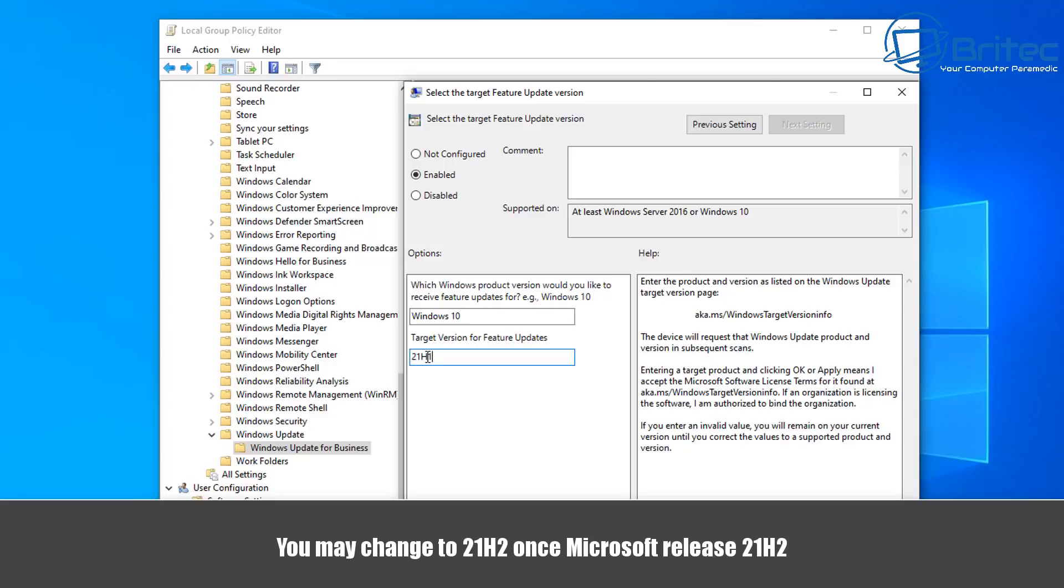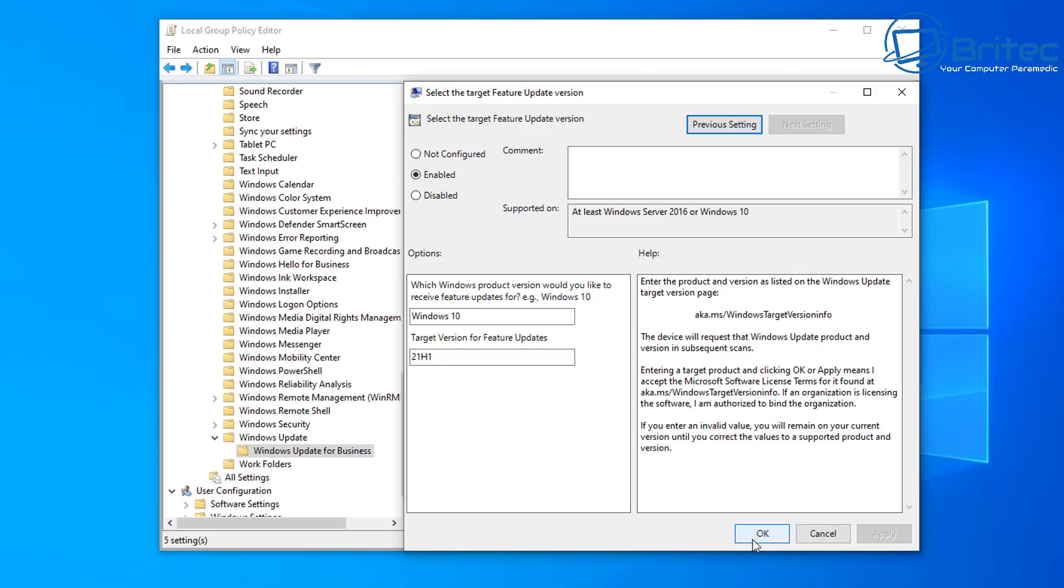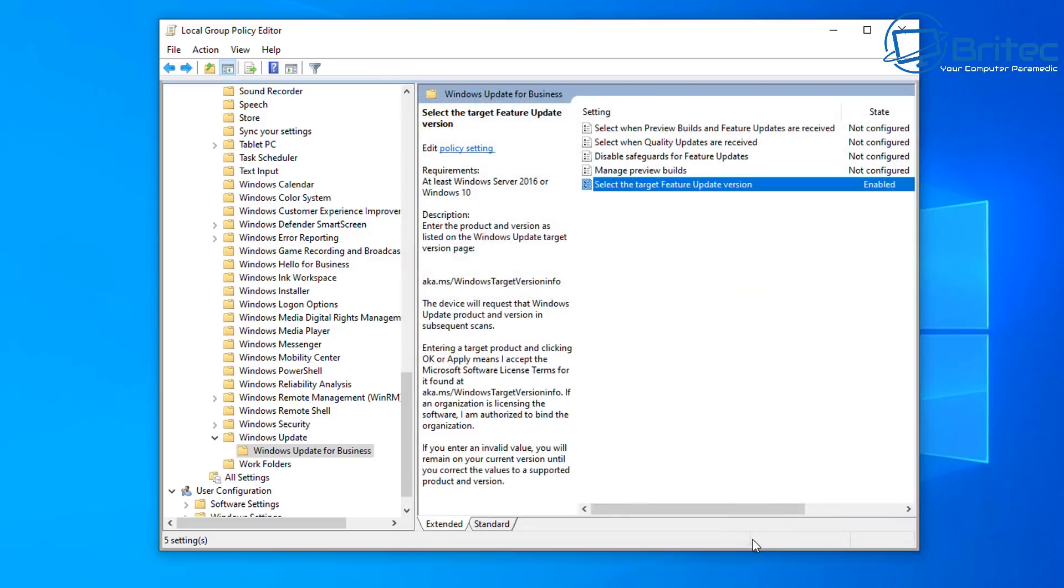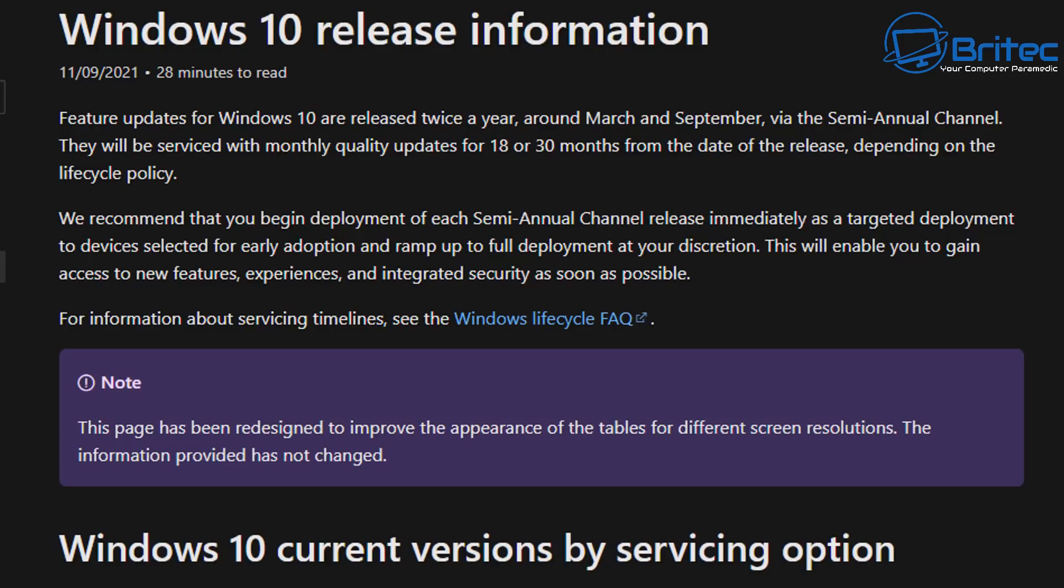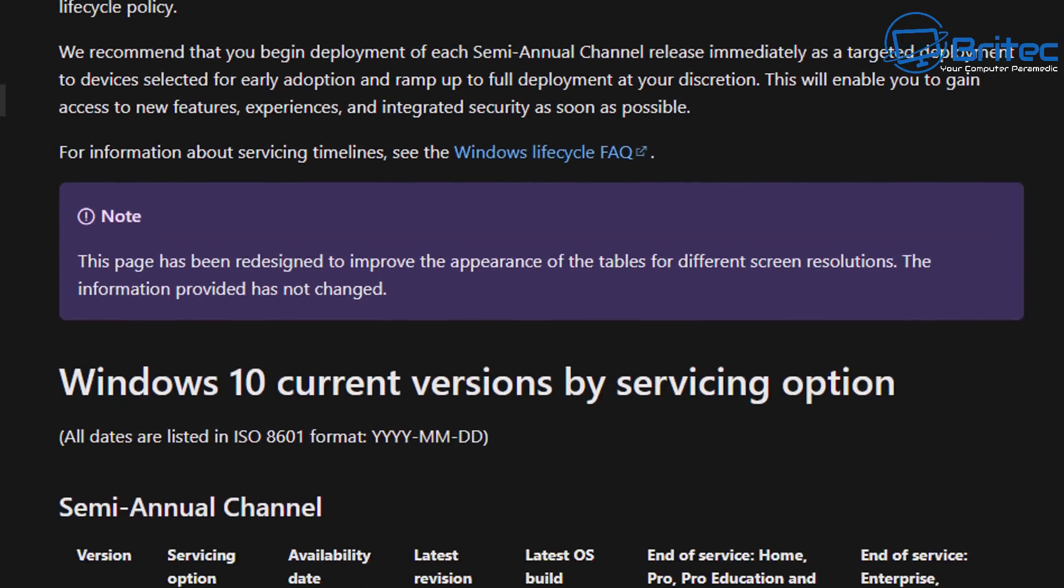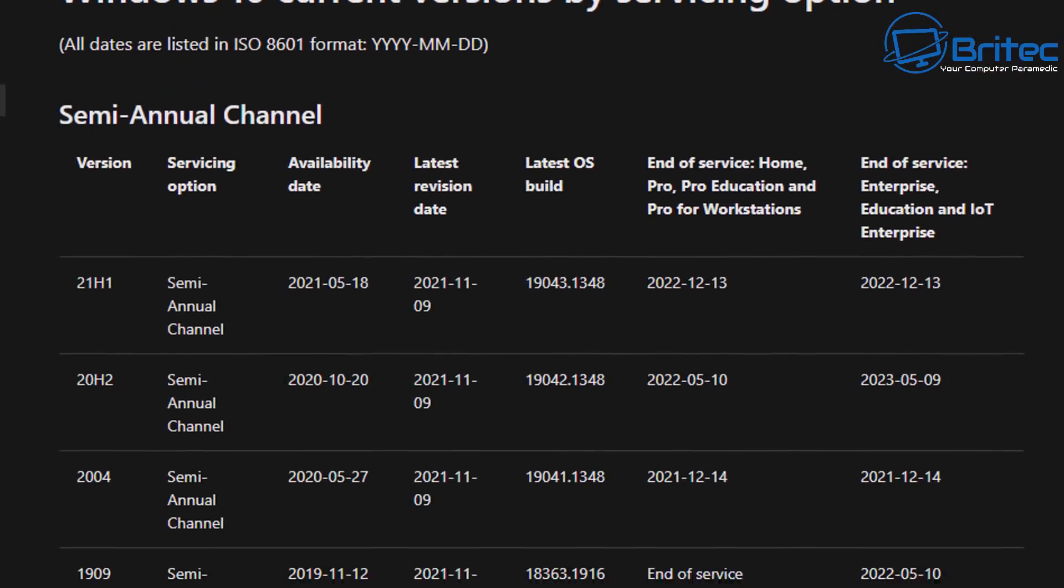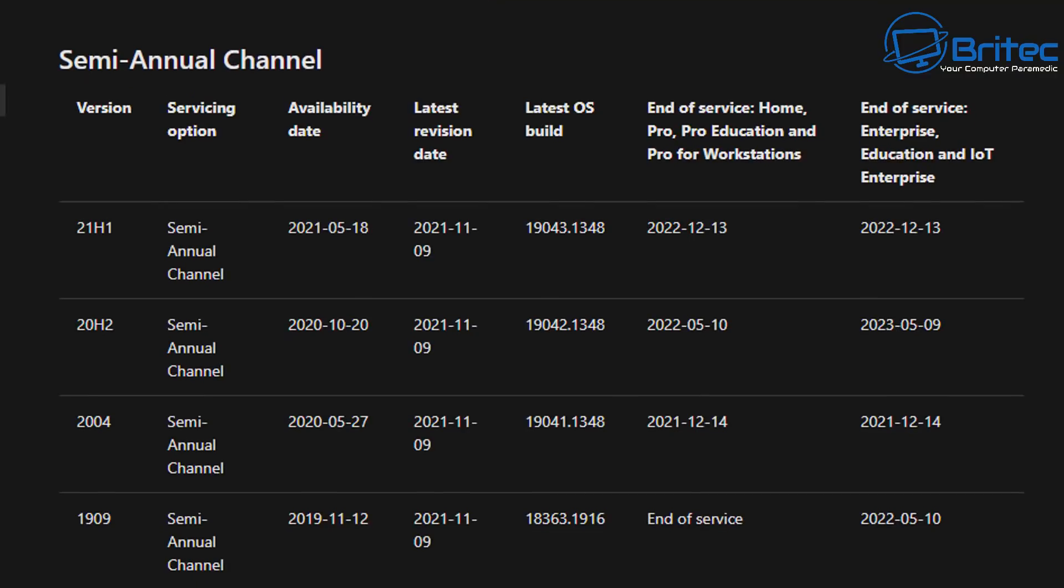Now, if you want to receive 21H2 when Microsoft release it, you need to then change this target version to 21H2, and it will allow that 21H2 to then come down. If you leave it as 21H1, it will stay as 21H1, and it will not change, and you will not get any feature updates from Microsoft.